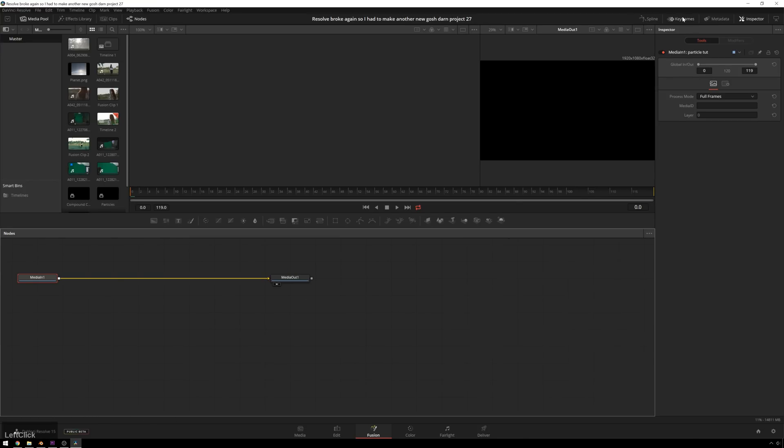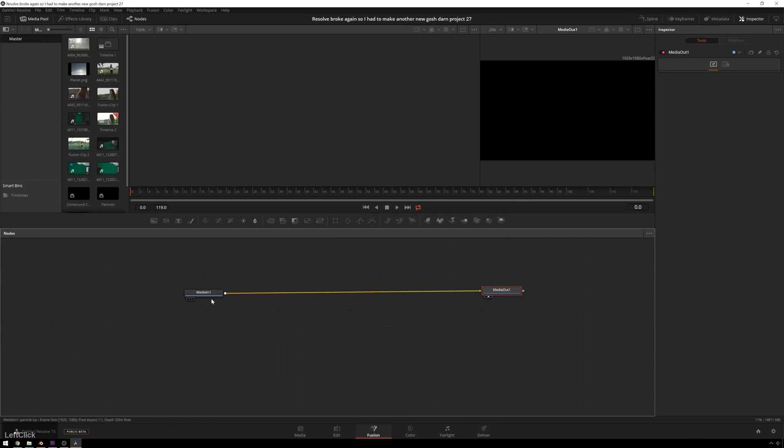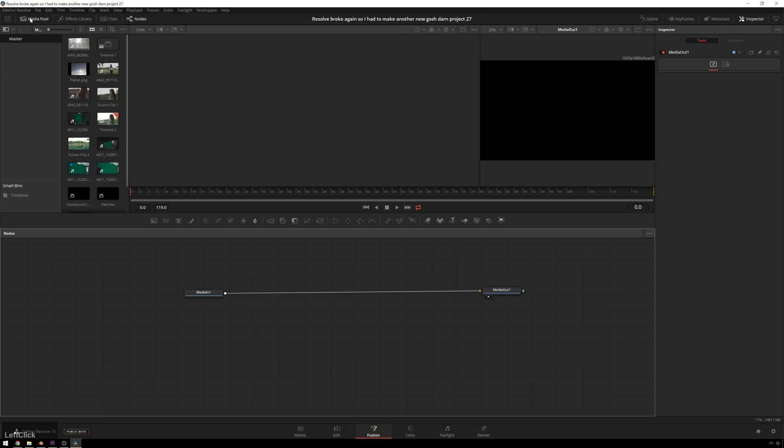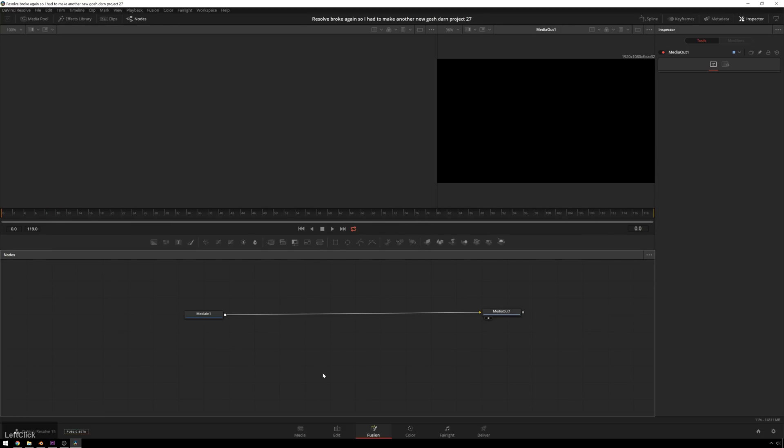And now with the clip selected, we can dive into Fusion and get rocking and rolling. So here, you see we're greeted with our standard Fusion affair of media in, media out, and we can close down our media pool because we won't be needing that. Our particle systems in Fusion have three basic steps. First is the emitter, which creates the particles. Second are effectors - they might have a different name inside of Fusion, but I call them effectors, and they're things that affect the way the particles behave. And then there's the renderer, which shows you the particles.